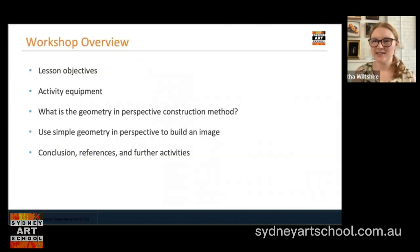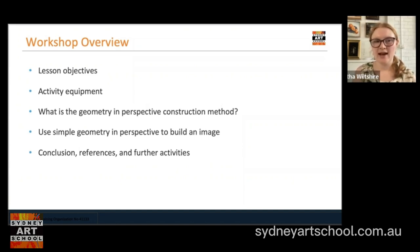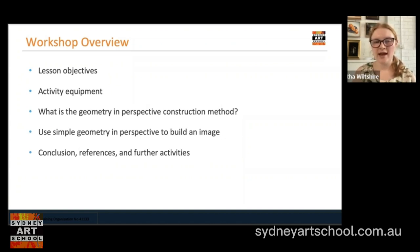Today we'll be going through our lesson objectives, our activity equipment, we'll be discussing what the geometry in perspective construction method is, we'll be using that method to build an image together — just a really simple image today of a nose — and then we'll be concluding, going through our references and further activities.